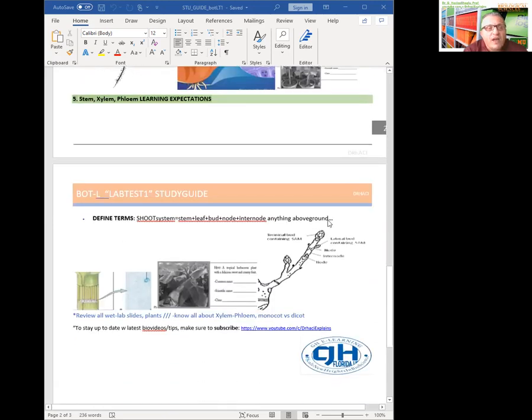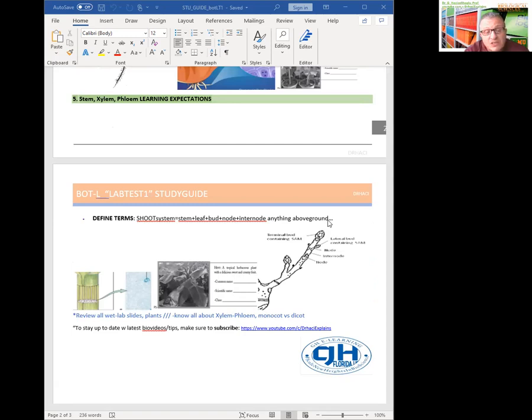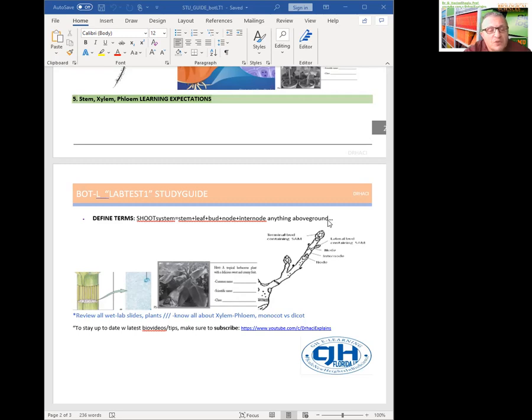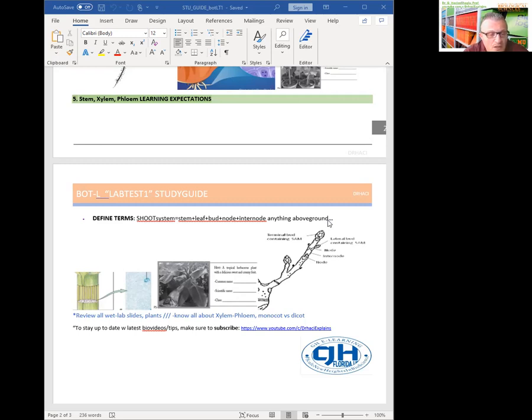And then lab number five is shoot system, including stem, xylem, and phloem. So shoot is general term for above ground parts. But just stem is just the axis. That means shoot is including stem and leaf, but not anything above ground. So shoot has nodes, and every node determines the seasonal growth up to that point, and the next takes up from there and continues from there. And also we have xylem and phloem tubings inside the shoot system going to shoot stem and to the leaves and then distributing stuff. And we already studied that. And we will have a specific lab just on leaf. So we will have a unique leaf lab later. So make sure that you review all your wet lab slides and plants. Know all about xylem, phloem, monocot versus dicot, and drawings and labeling.